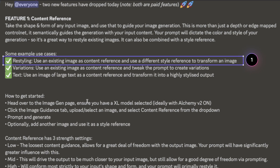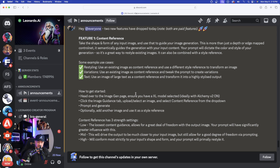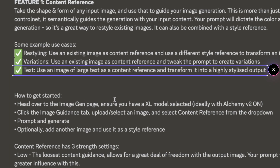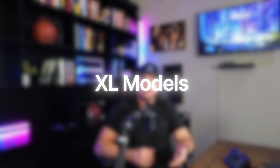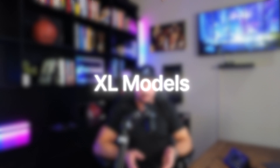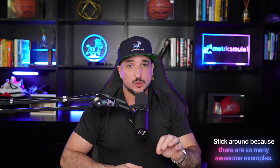You can use an existing image as a content reference and a different style reference to transform it. You can also tweak the prompt to create variations, or use an image of large text as a content reference and transform it into a highly stylized output. Keep in mind that Leonardo AI recommends using XL models for the best generations — for example, Albedo Base XL and Kino XL. Once we're done with Content Reference, the next feature is really going to blow your mind — Multi-Style Reference.